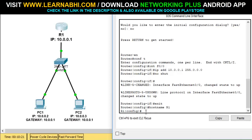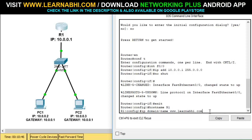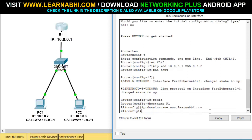The next step is to configure the domain name. The command is 'ip domain-name' followed by the domain name. Here I'm going to enter www.learnabhi.com — this is my website name and it's easy to remember, which is why I've assigned it. You can also give your own name. Hit enter and we have successfully configured the hostname and domain name.